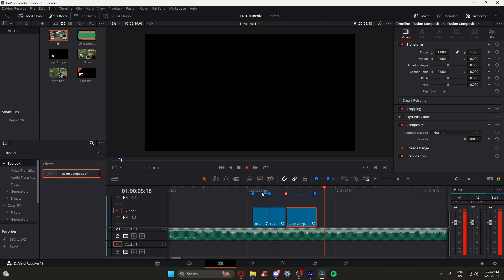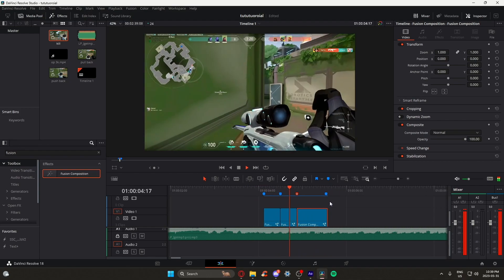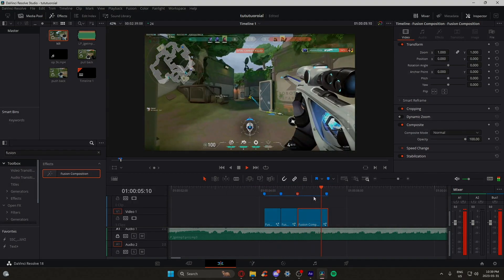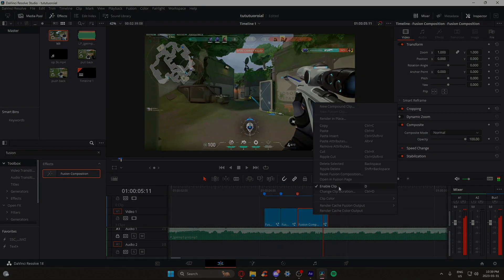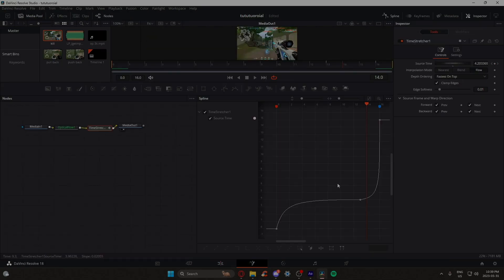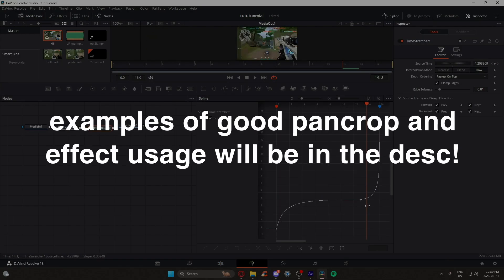Now I won't be going into depth with pan crop and effects simply because that's more preference-based, but if you're still having trouble, I'll leave some stuff in the description for your needs.